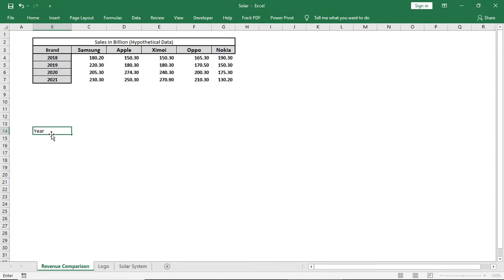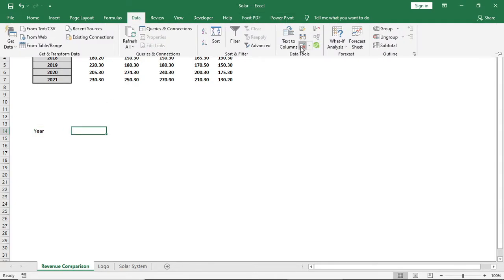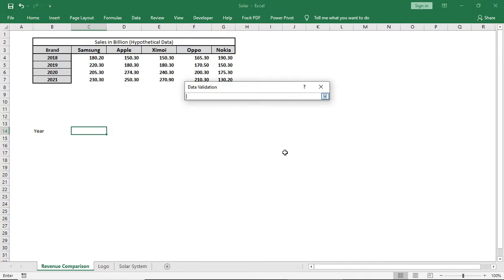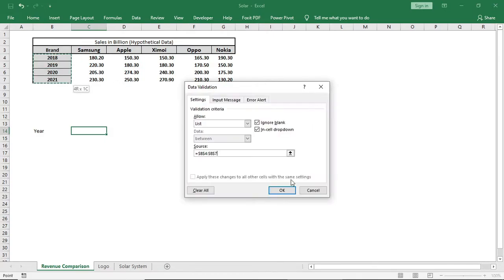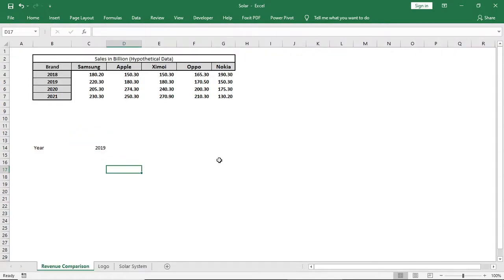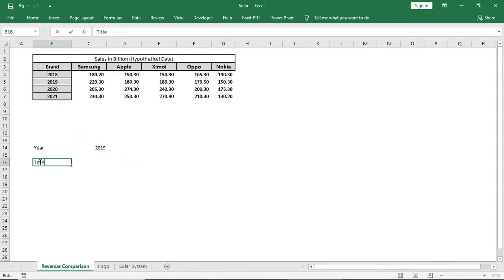First I'll arrange my data. I'll add a year column and use data validation to bring the year. Then I'll type the column headers: title, revenue, x, y, and top revenue.